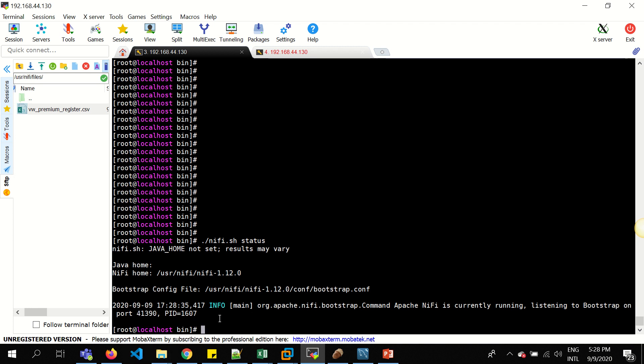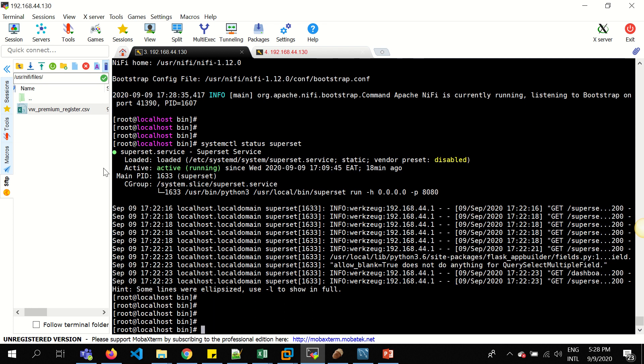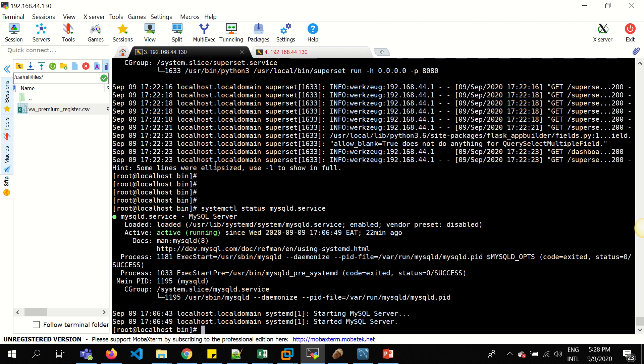Secondly, we'll check the status of Superset using that command and you can clearly see the status is running. Lastly, we'll check the status of MySQL, which is the database we are storing this data, and the same is also running.